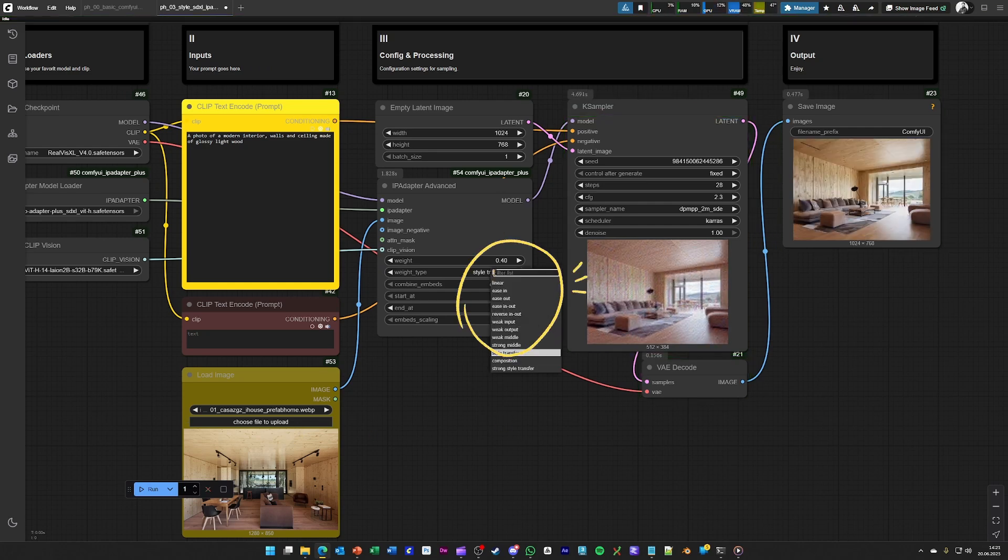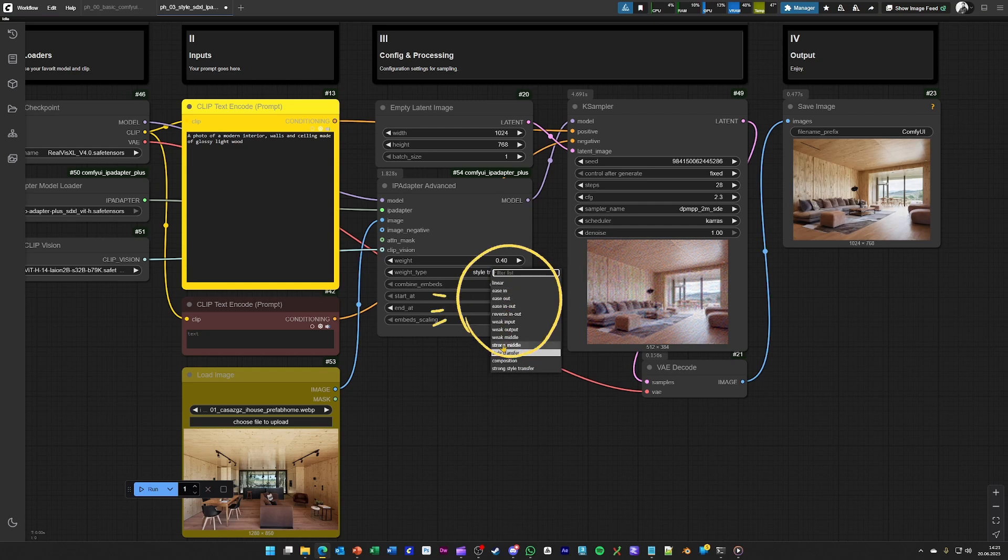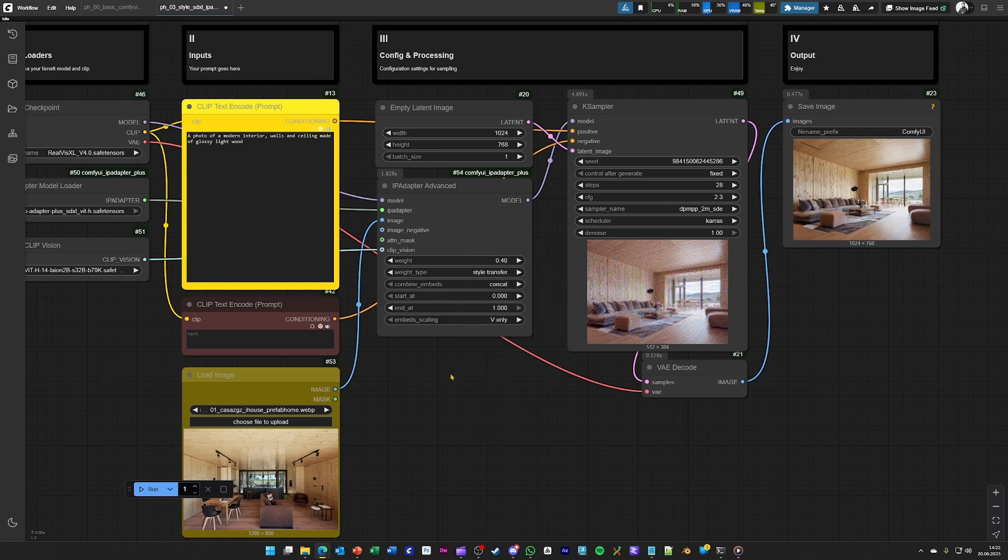Or you can, for example, also try out some of the other weight types here and see what these do.